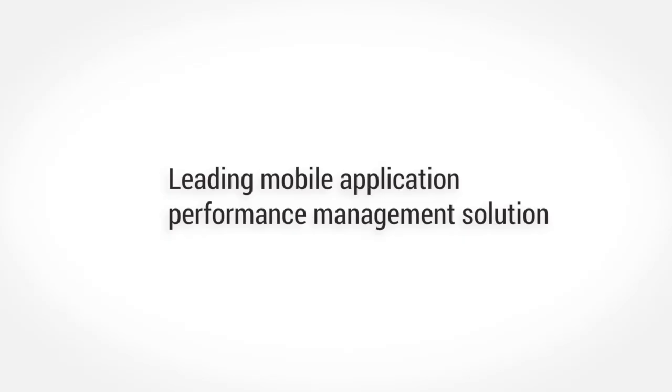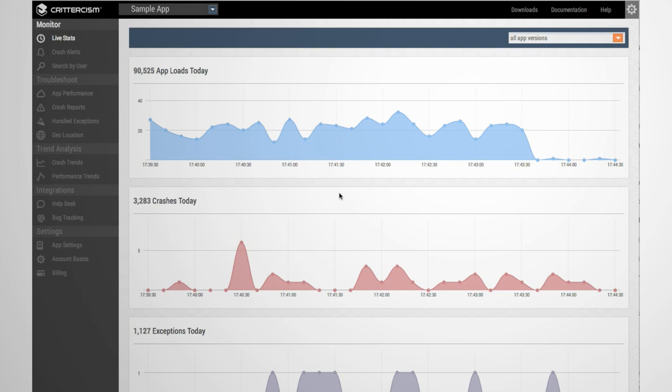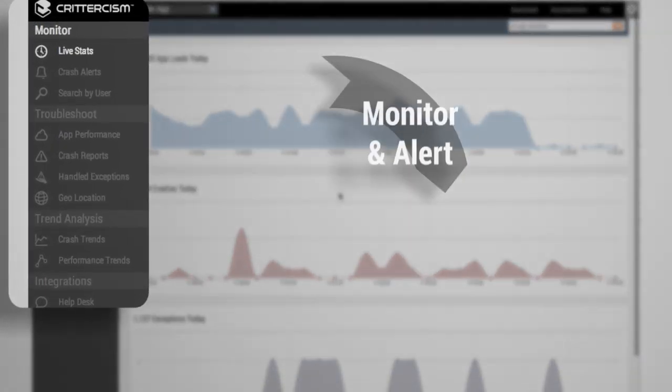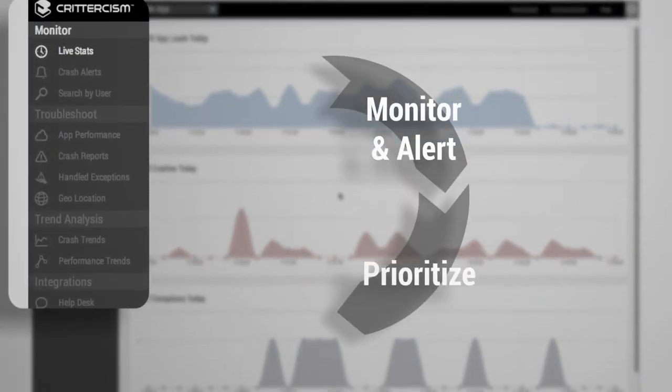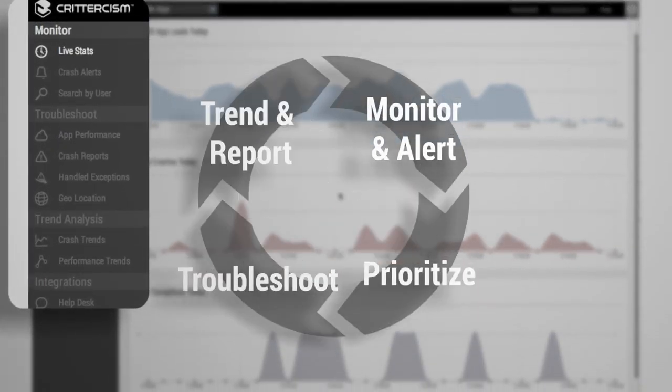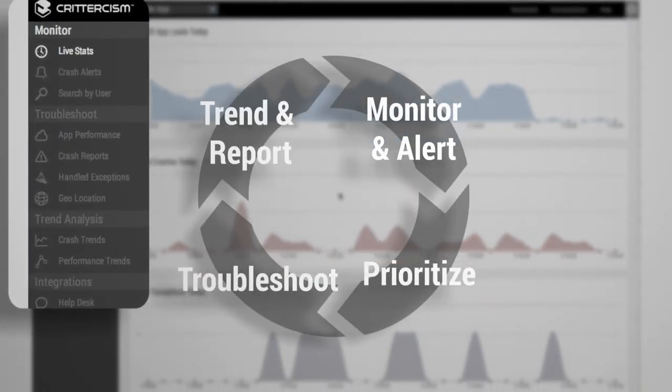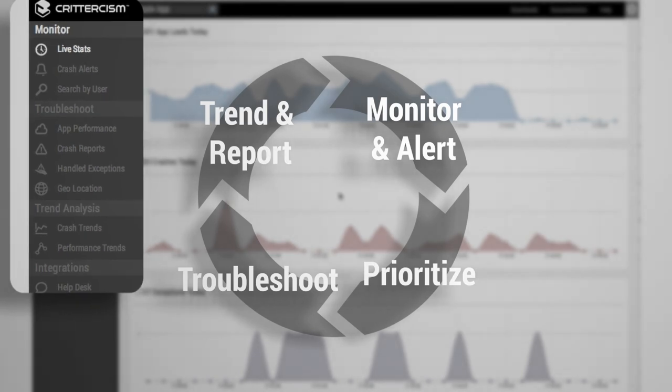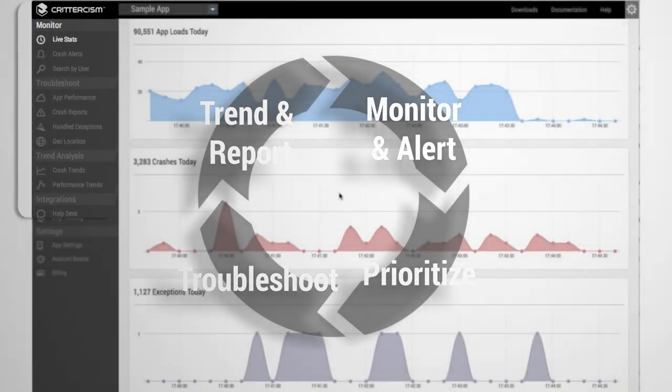Crittercism is the leading mobile app performance management solution, which lets you monitor, prioritize, troubleshoot, and trend the performance of mobile apps across Android, iOS, and more.